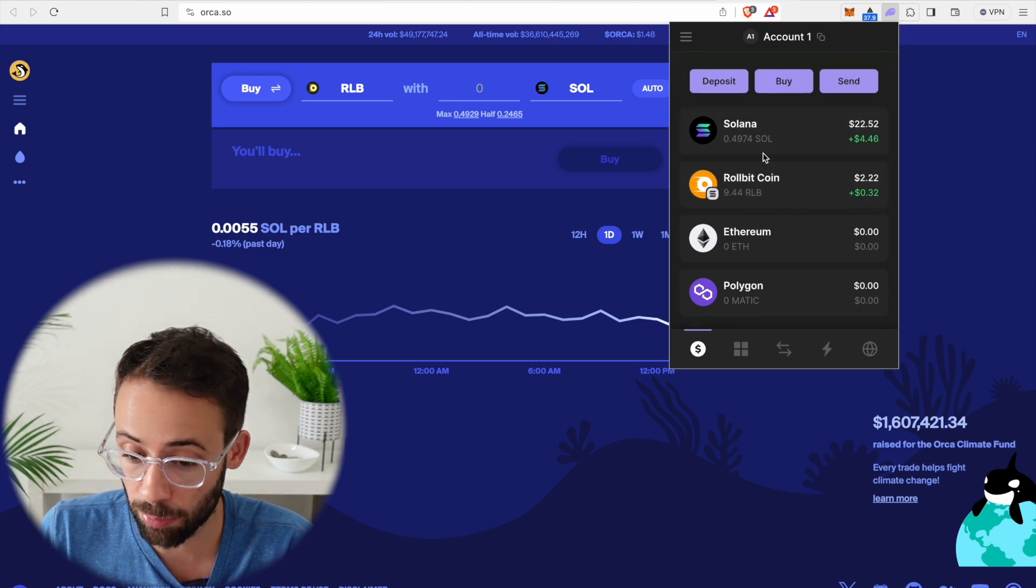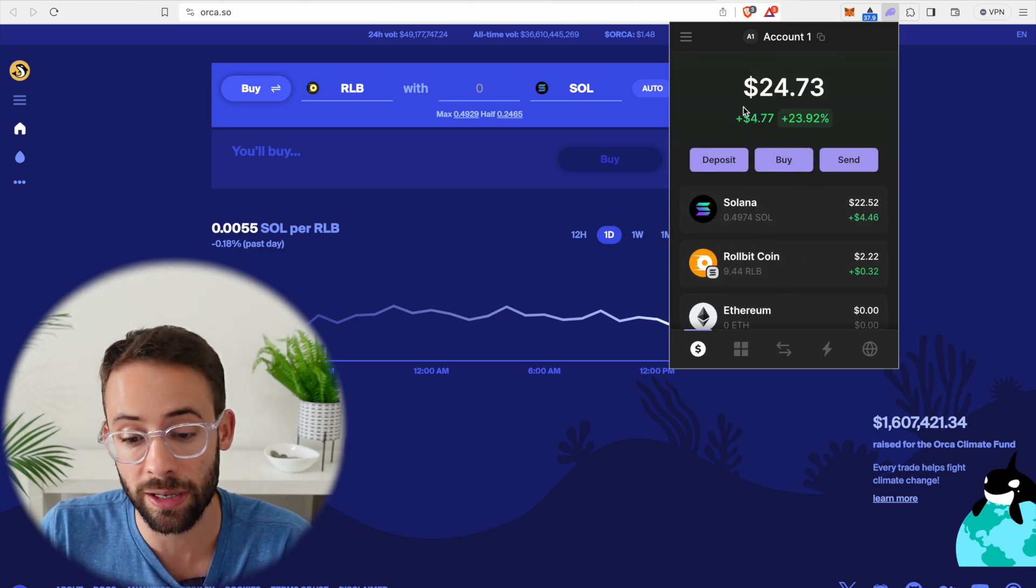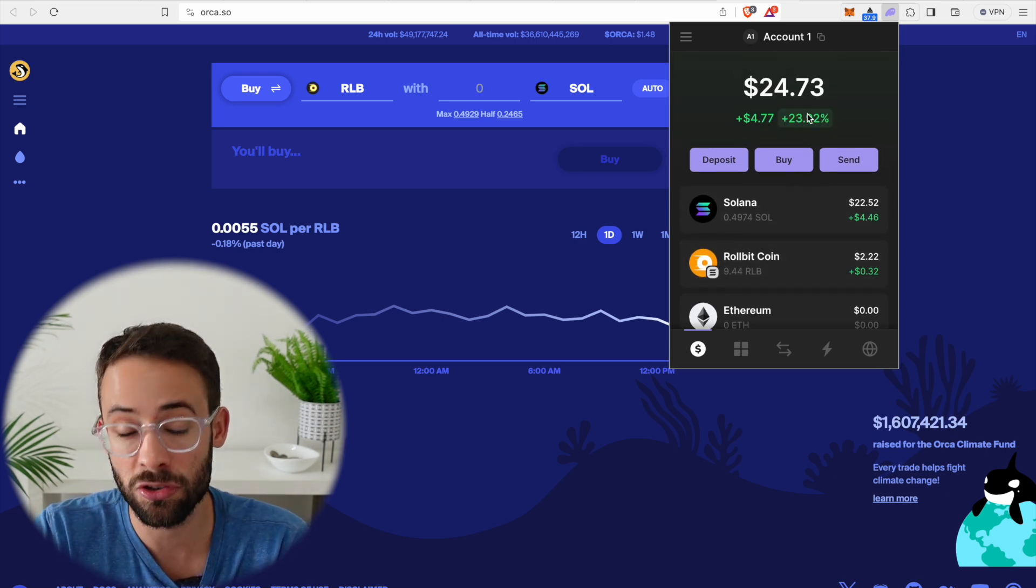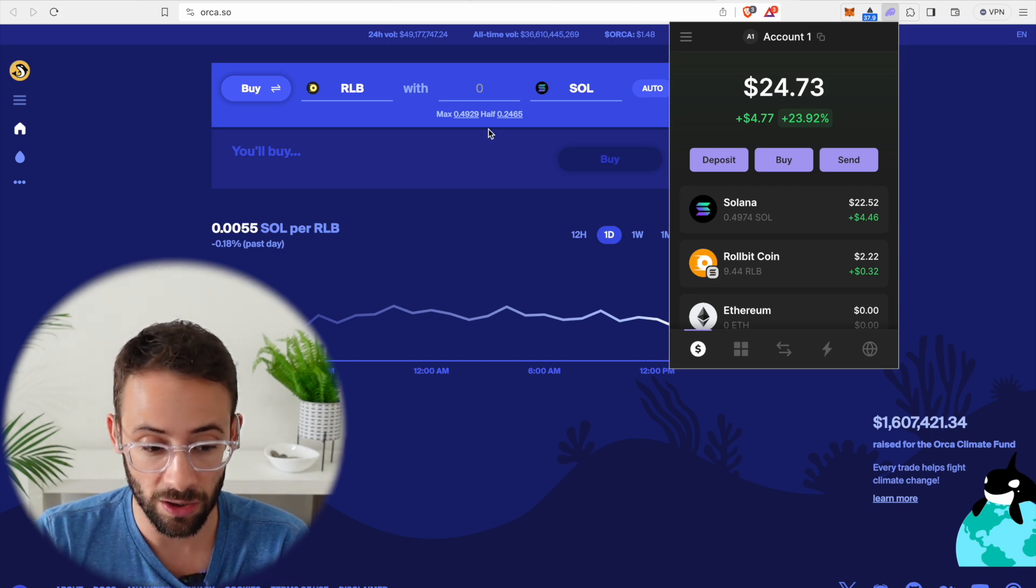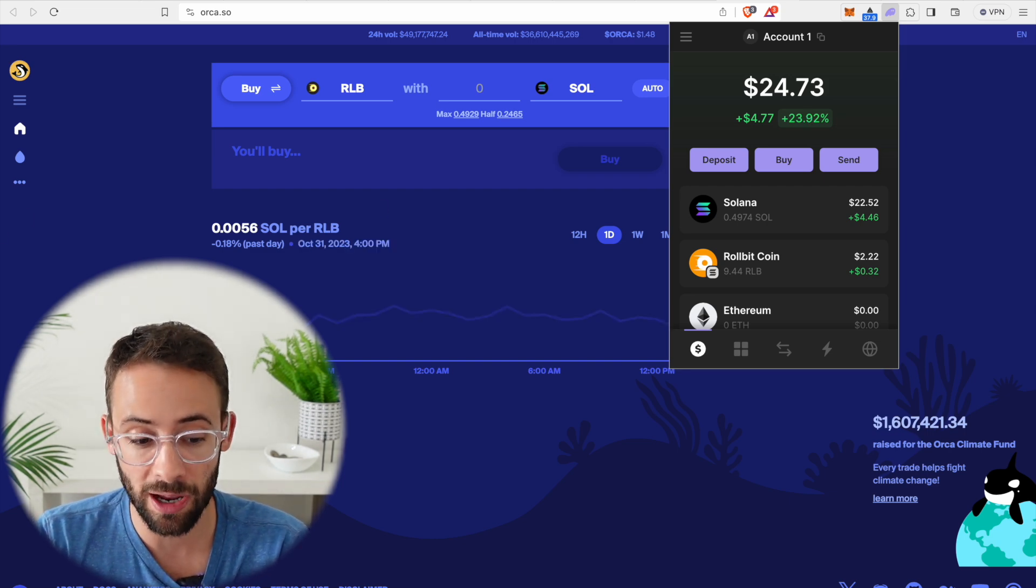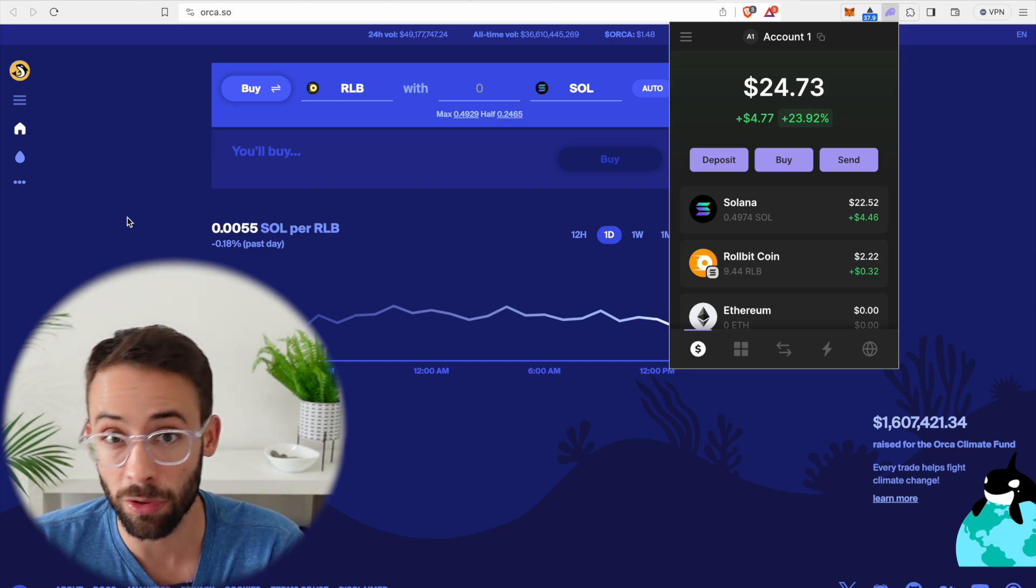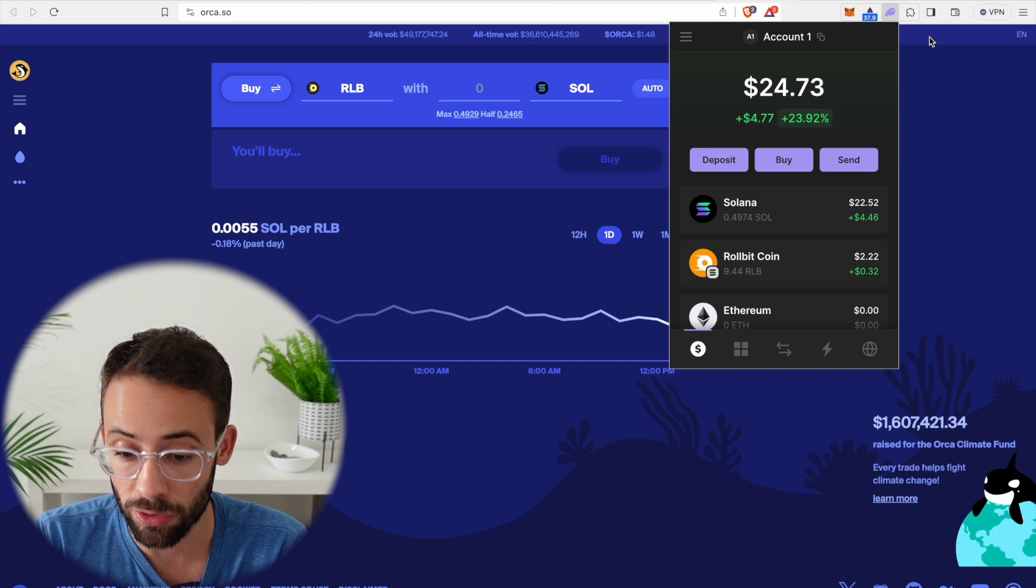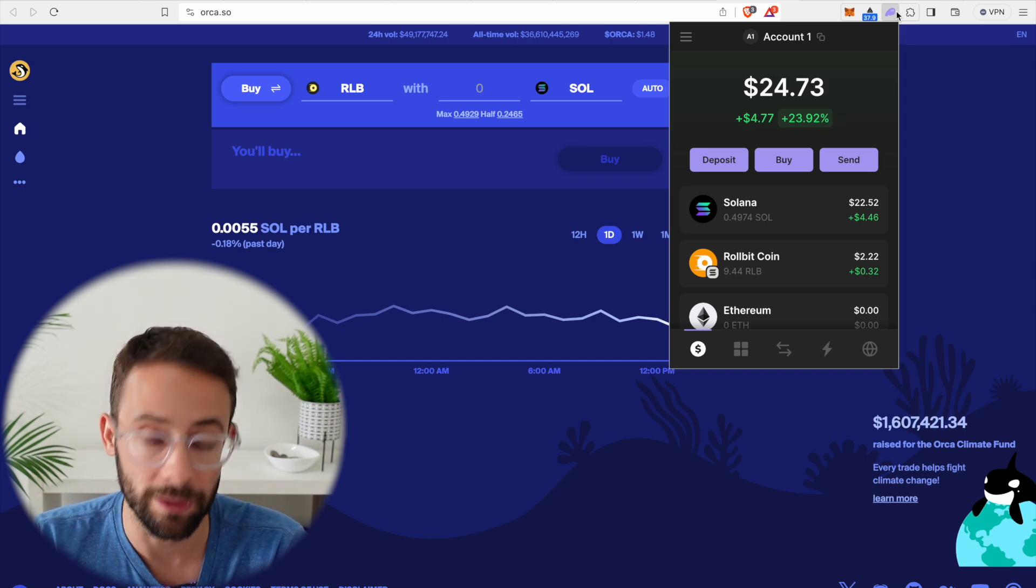So it's pretty intuitive, pretty easy to use. And you can pretty much go through this same process on any of the DeFi applications that are built on the Solana network using your new Phantom wallet.